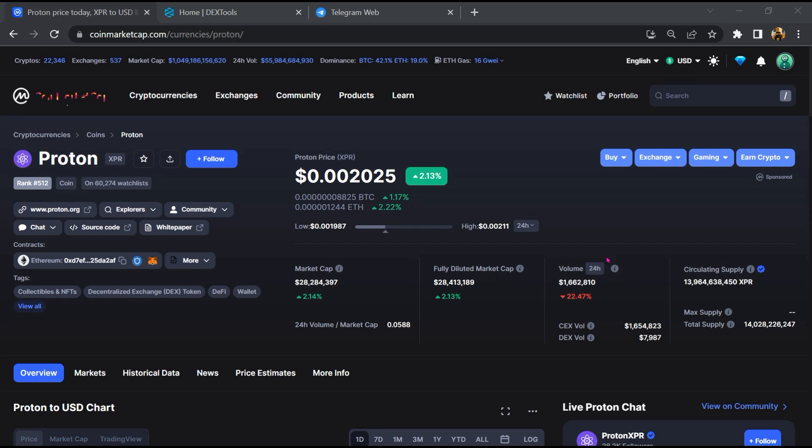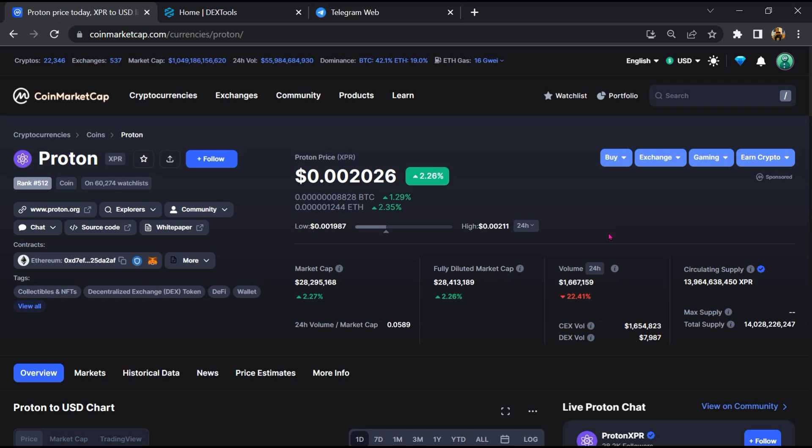Hello guys, today I am going to tell you about whether Proton token is legit or a scam. Before starting the video, let's hear my legal disclaimer: none of the information given in this video should be taken as financial advice. Please make your investment according to your own research. I am not a financial advisor.